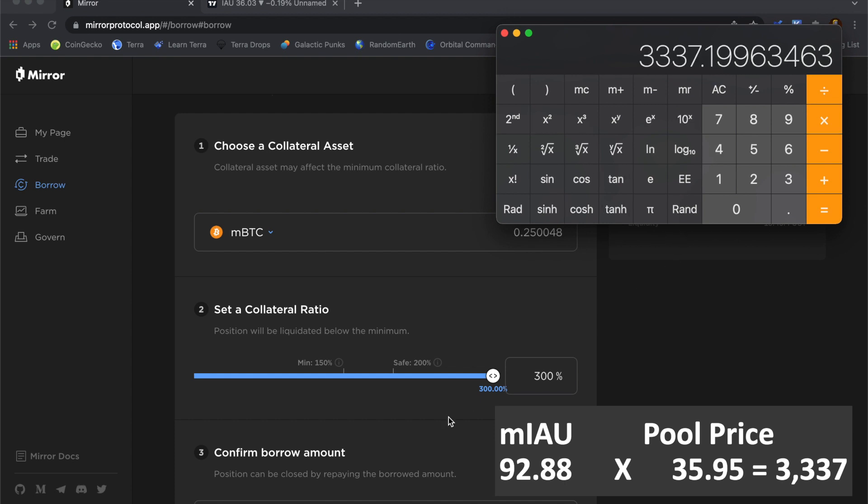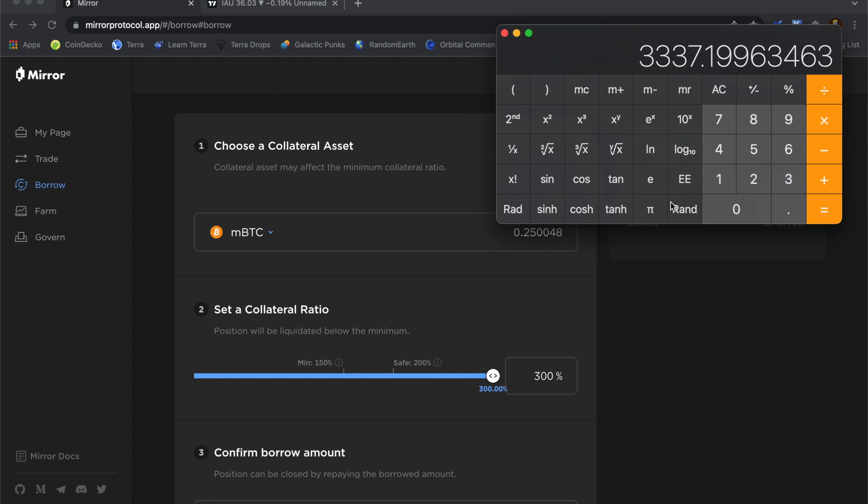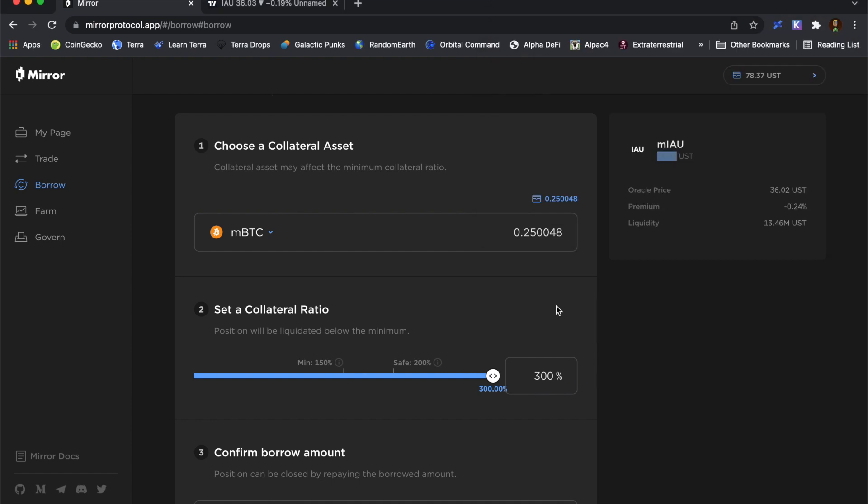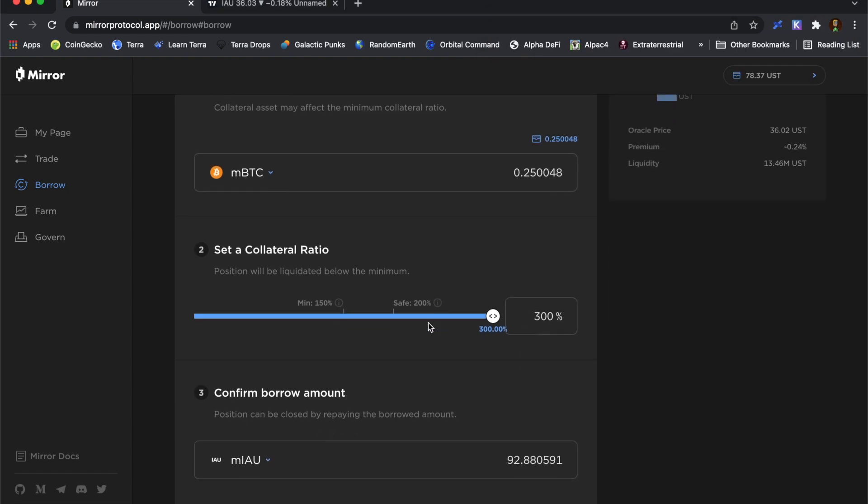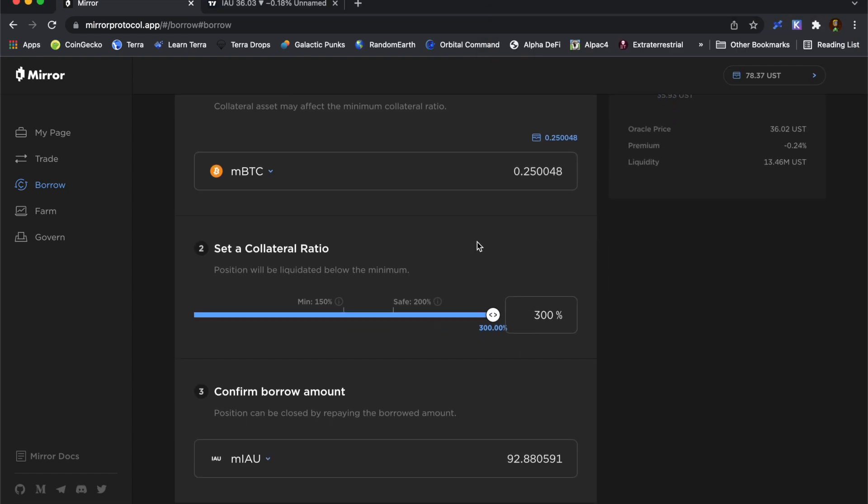And let's just double check how much that actually is in UST terms. So I'm not going to get the Oracle price. I'm going to get this pool price here. Right. So when I convert this mirrored gold into UST, I should end up with about $3,337 UST, which I can then go off and do something else with. Right. So I'm happy enough with this.